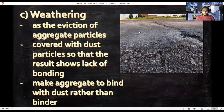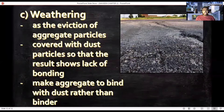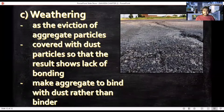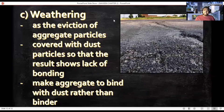Last but not least is weathering, also known as the loss of aggregate particles, which results in fracture of the hot-mixed asphalt progressively from the surface downward. It is also called raveling, where the surface is covered with dust particles, showing a lack of bonding, causing aggregate to bind with dust rather than binder.